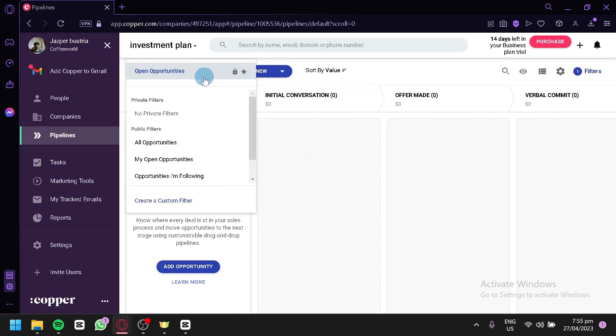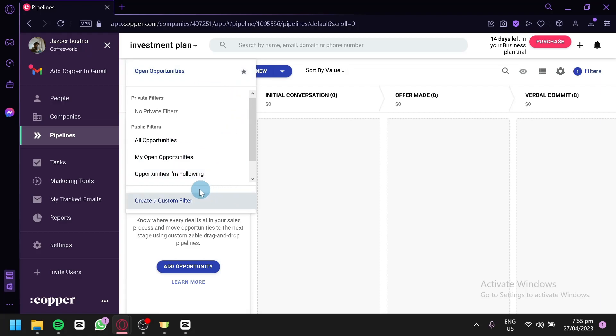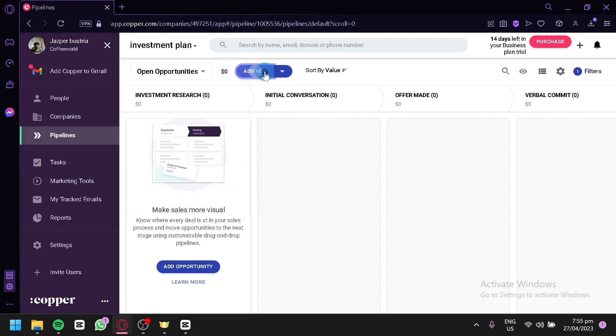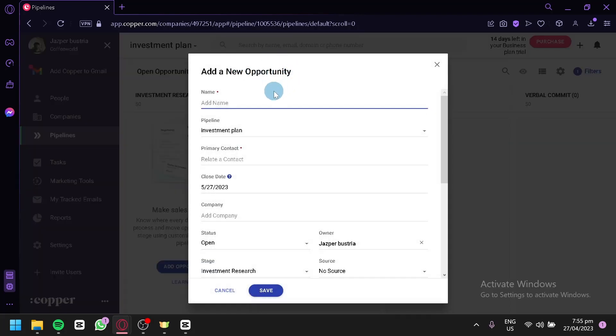As you can see here, when you click this, you would be able to see Open Opportunities, My Opportunities over here, Opportunities I'm Following, and What Opportunities over here. You could add opportunities by clicking on Add. And add this to Testing, just like that.